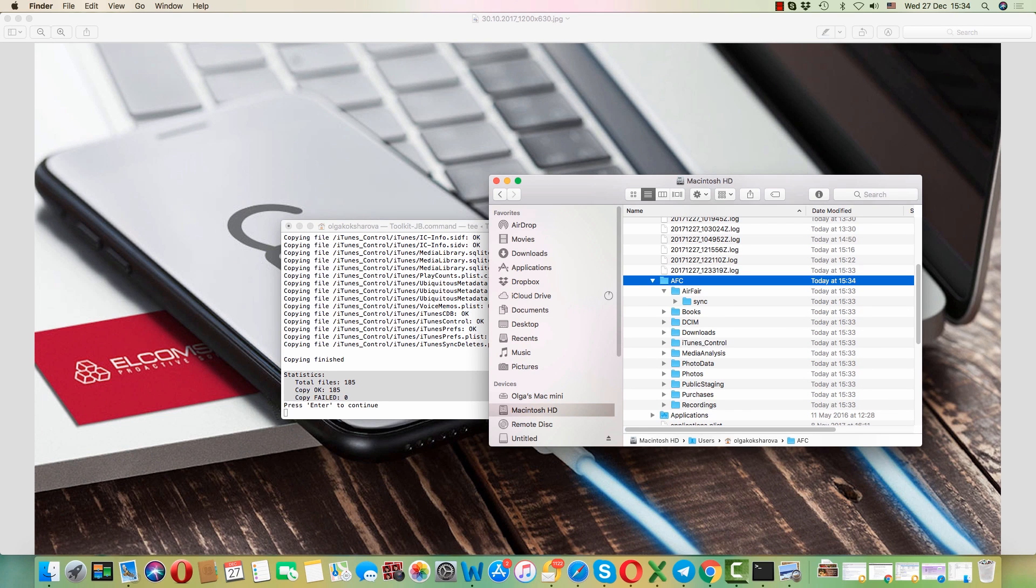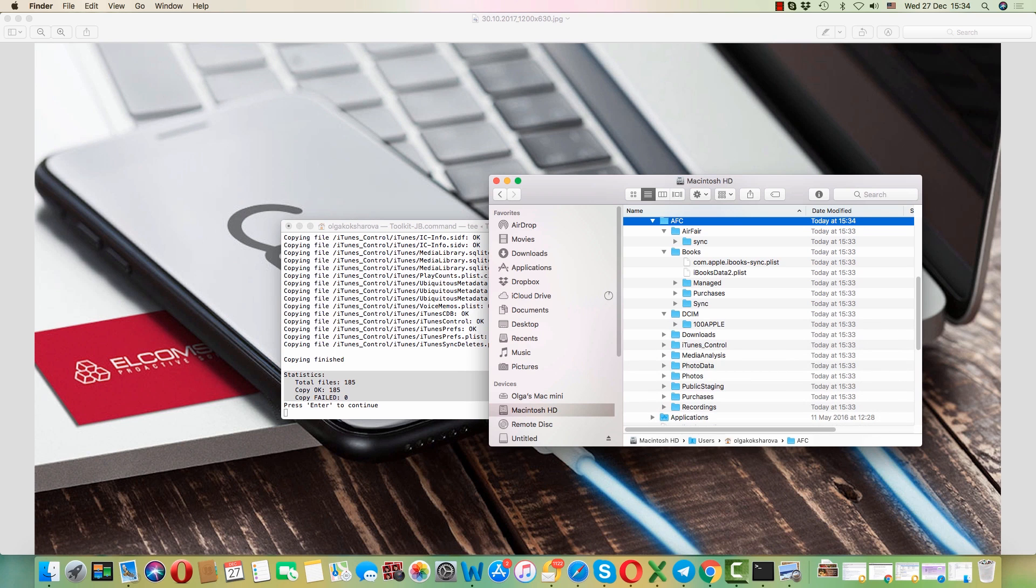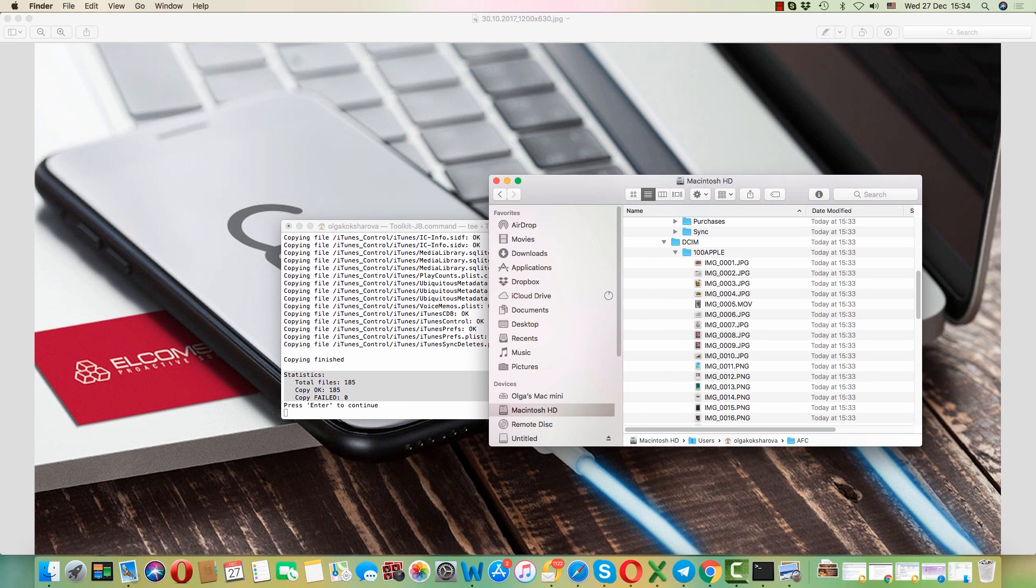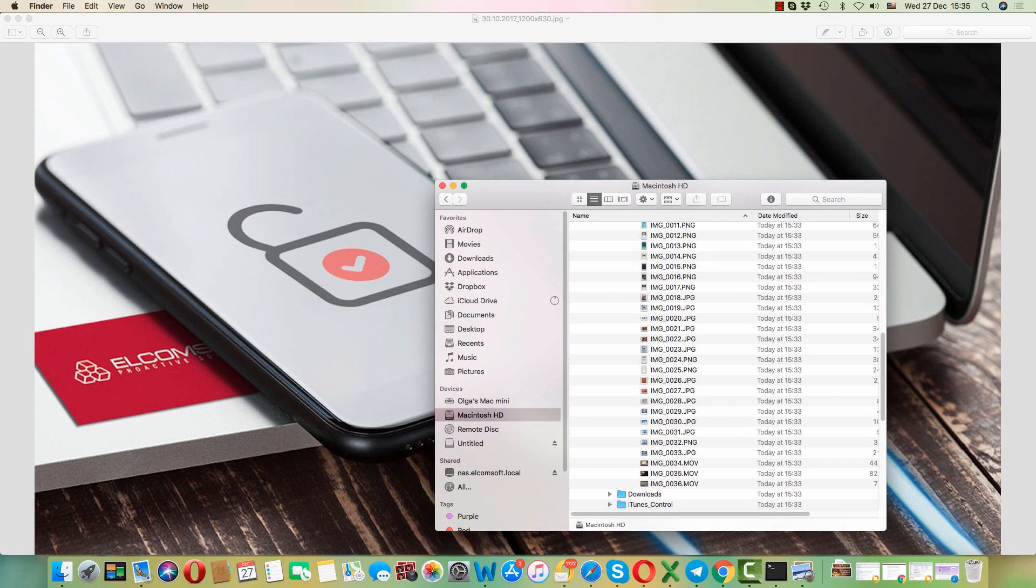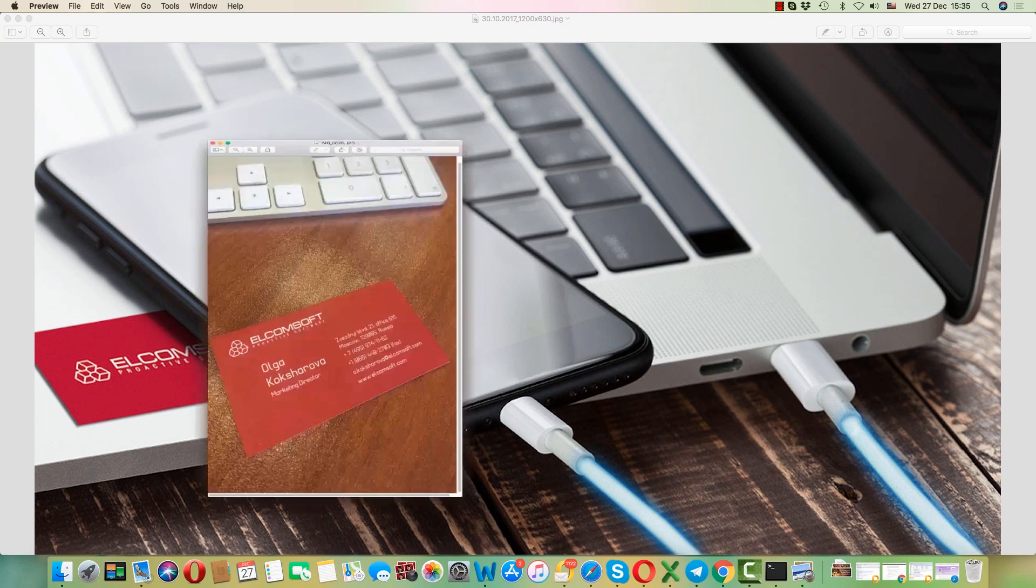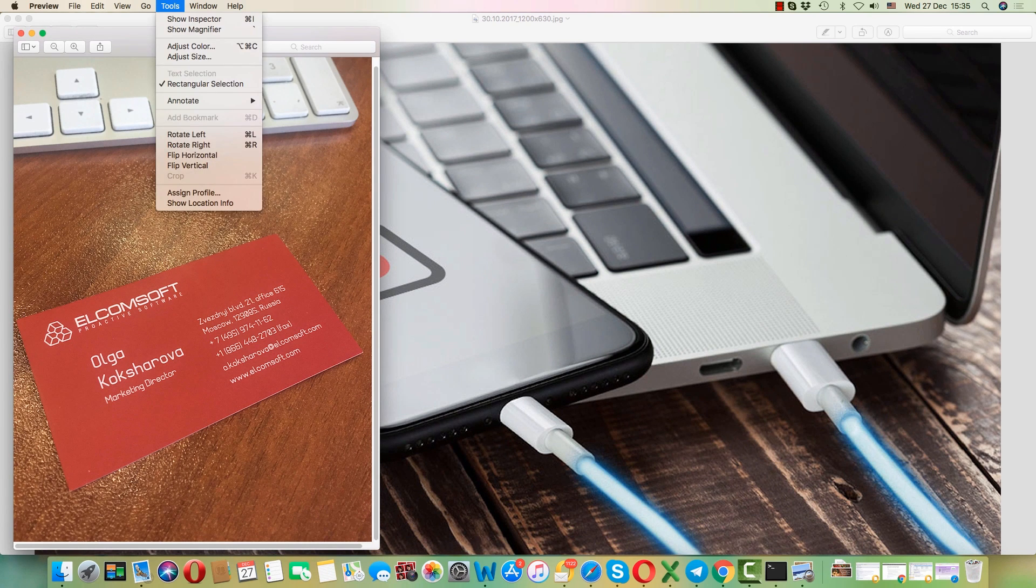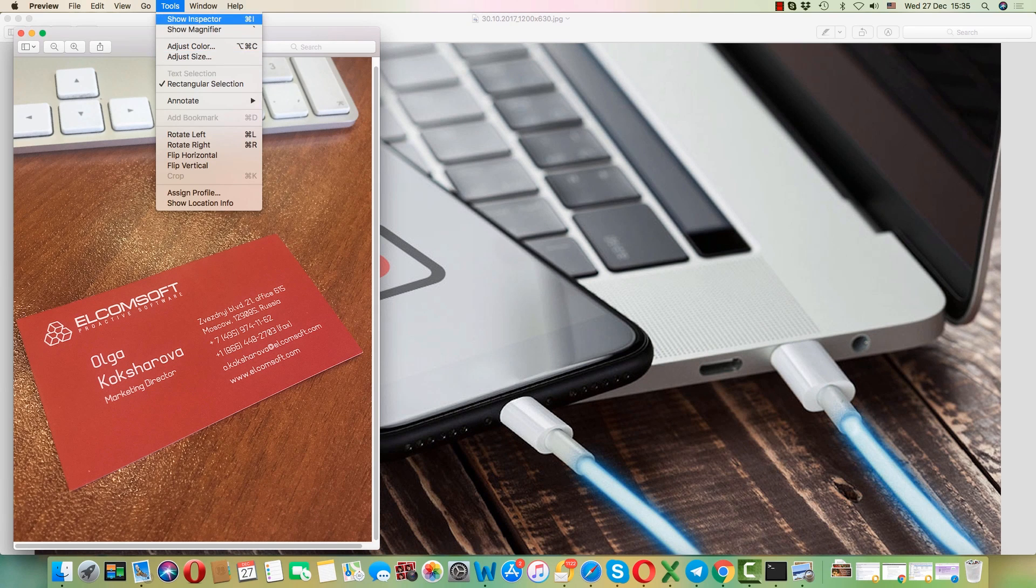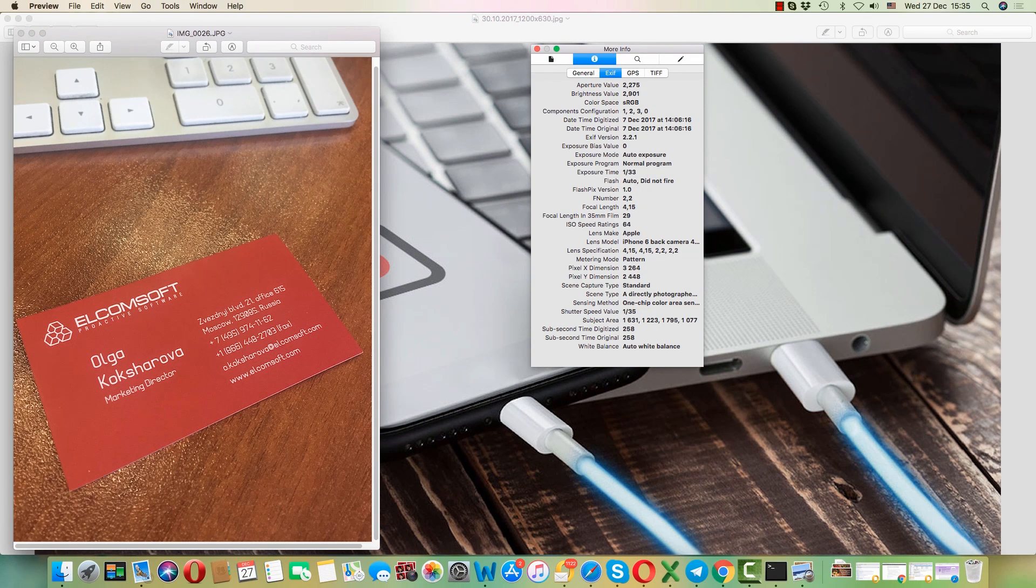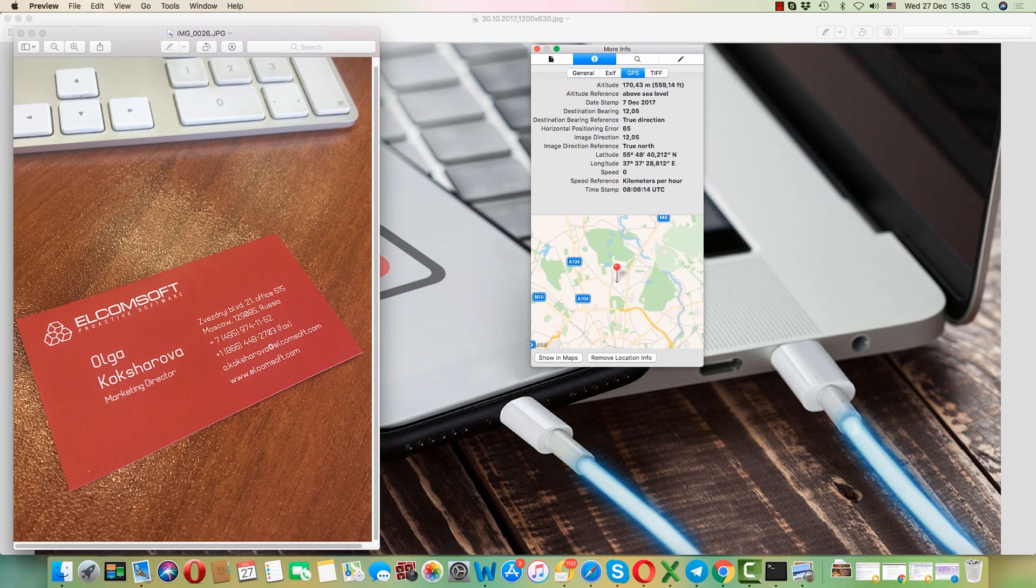Here we can also see pictures and videos. Let's open a random picture and go to Tools, Show Inspector, and there you can find some EXIF metadata of this picture and geolocation data as well.